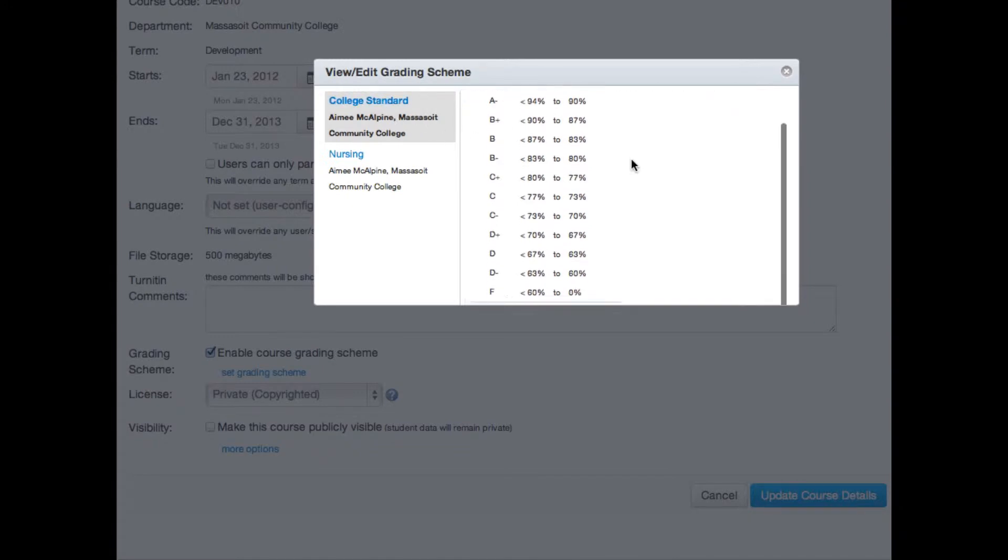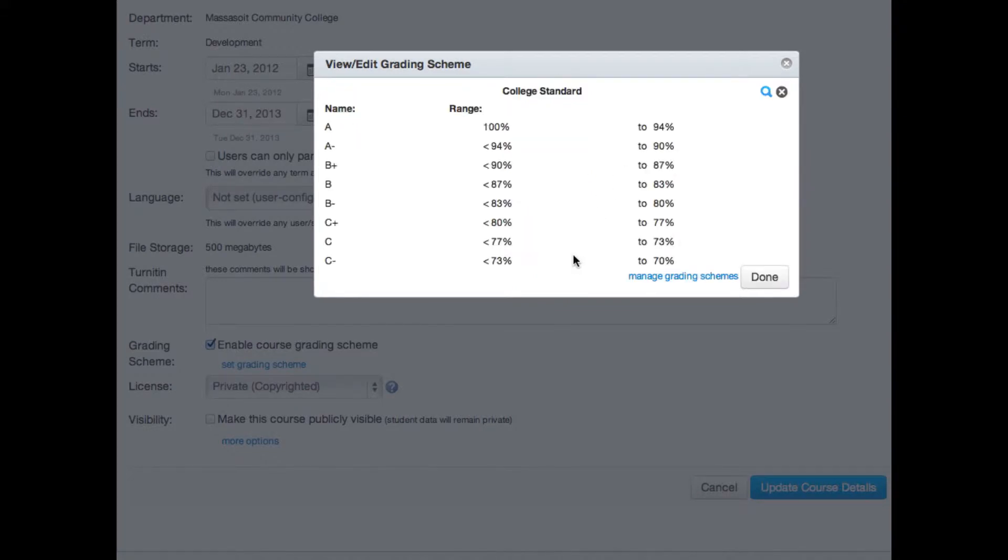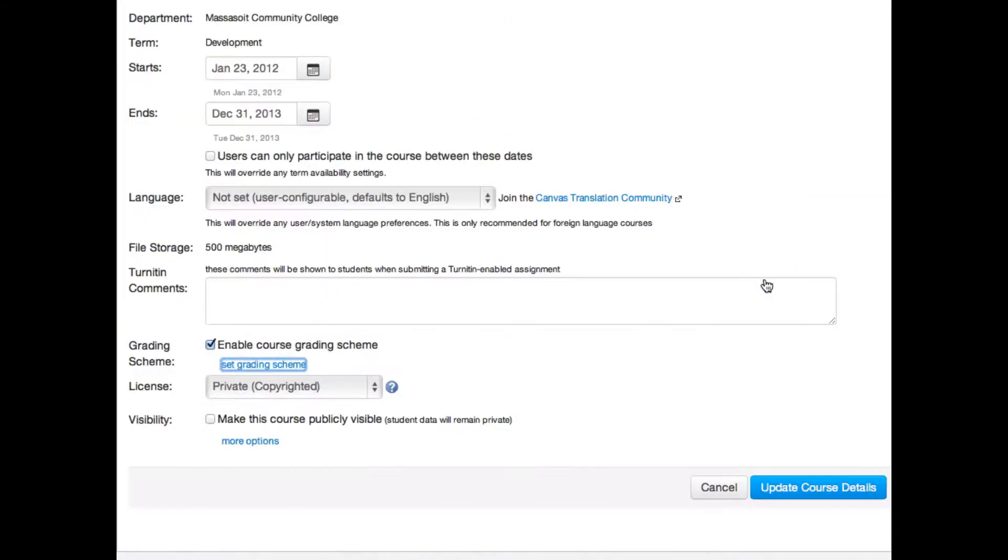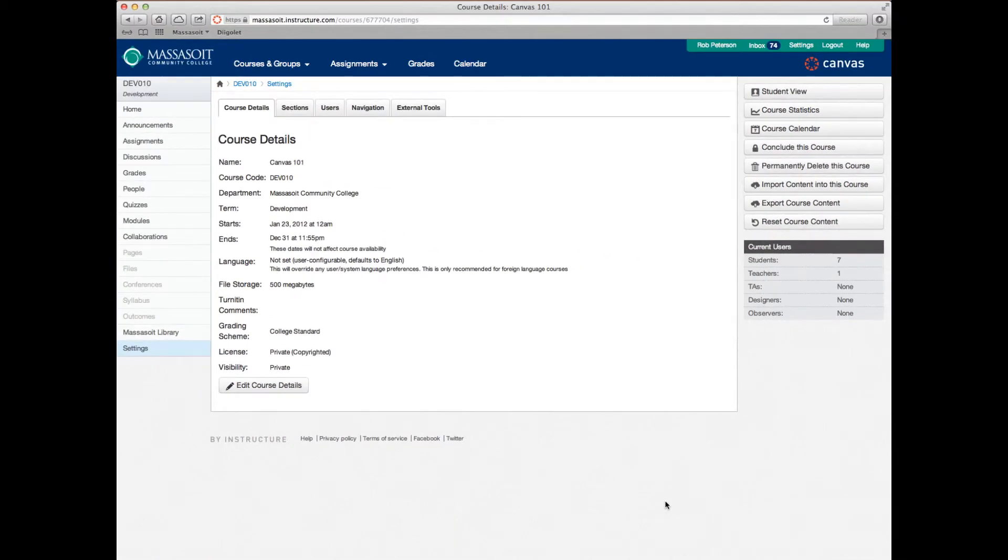Scroll to the bottom and click use this grading standard to use this particular standard for your course. Next, click done and finally click update course details to save your grading scheme.